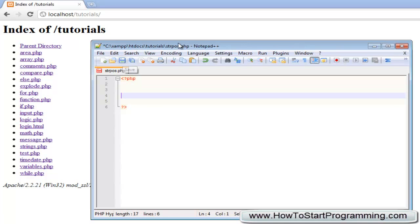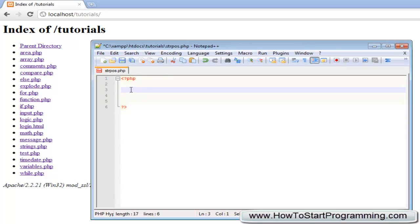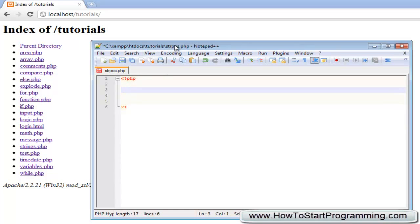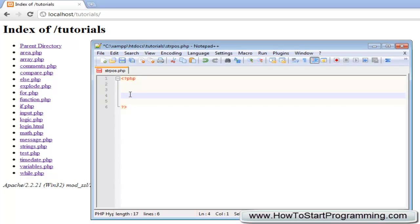You need to create a new file called strpos.php and in this video I'm going to cover the string position function or strpos. This will allow us to find the position of one string in another string. It's useful for finding if a string contains a certain string. For example, if we're asking a user to enter their email, we can use this to check if it contains an at symbol.